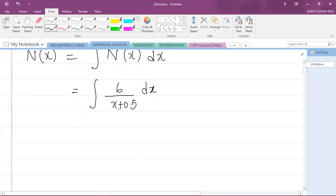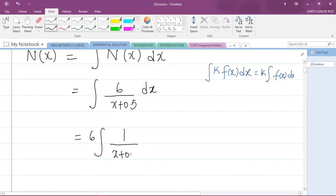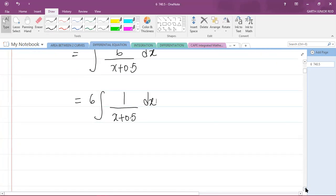Now 6 over x plus 0.5 can be written as 6 multiplied by 1 over x plus 0.5. I can take any constant outside of the integral: if I have the integral of a constant k multiplied by f of x dx, then that equals k multiplied by the integral of f of x dx. So I can write this as 6 multiplied by the integral of 1 divided by x plus 0.5 with respect to x.